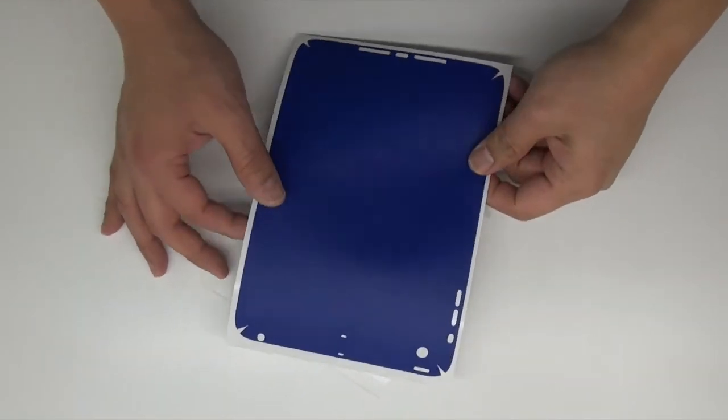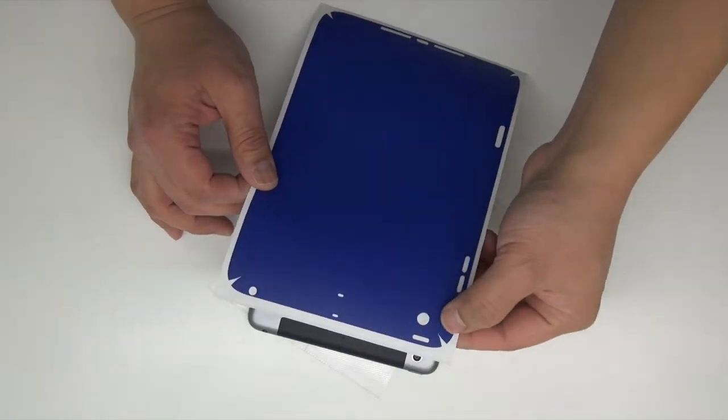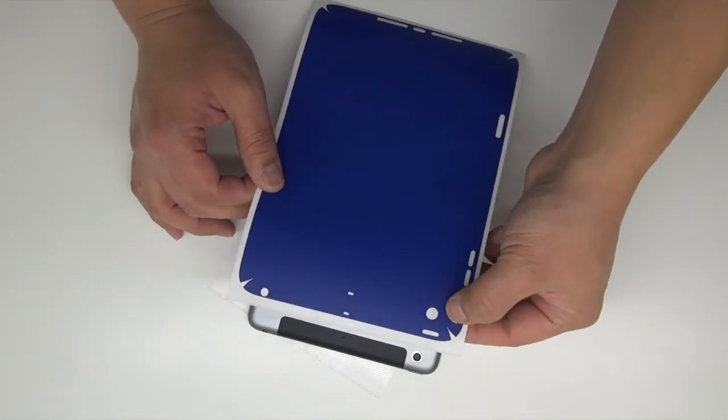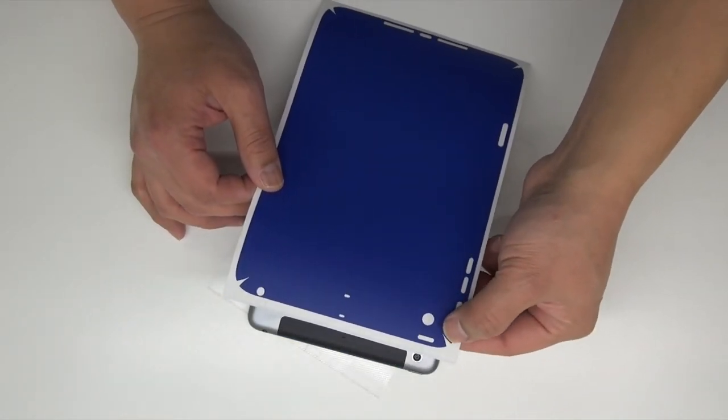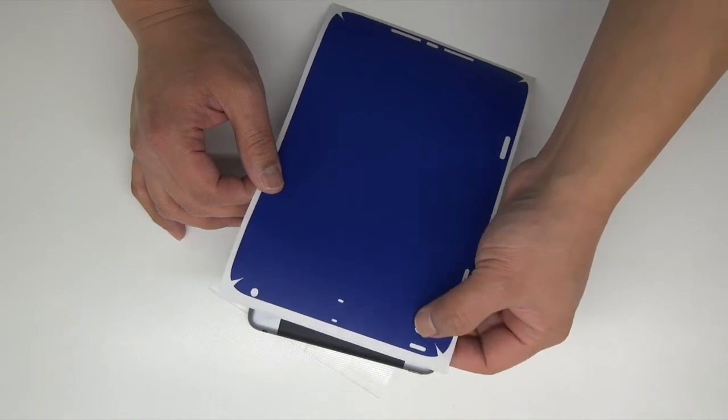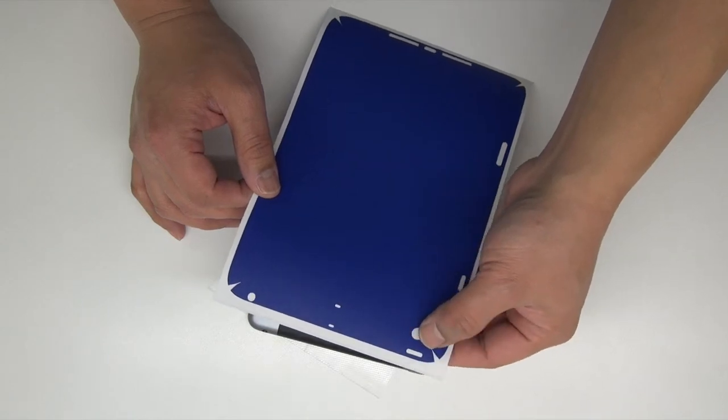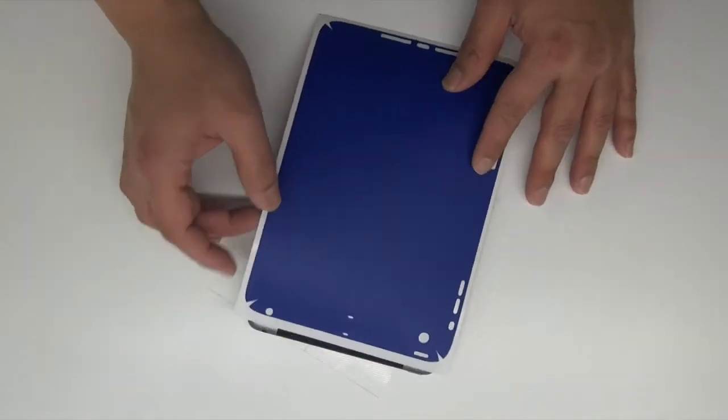Hey guys, today we have the Easy Extreme for the iPad mini with retina. The only thing you really have to worry about are these little V cuts in the corners. You just don't want to overlap them.